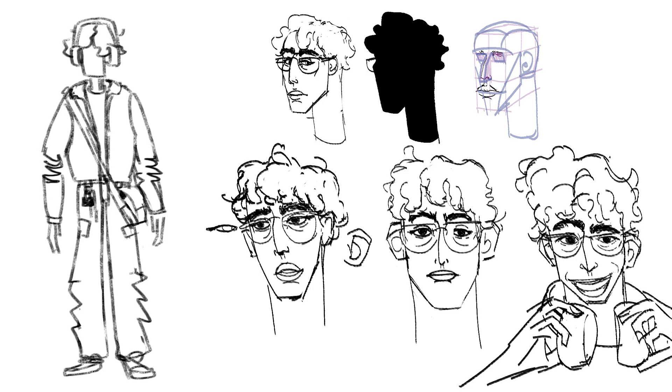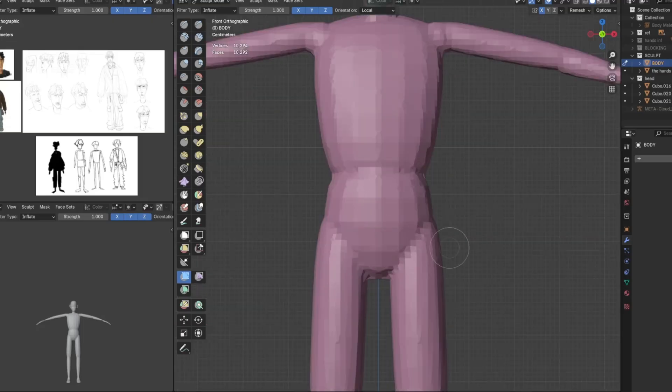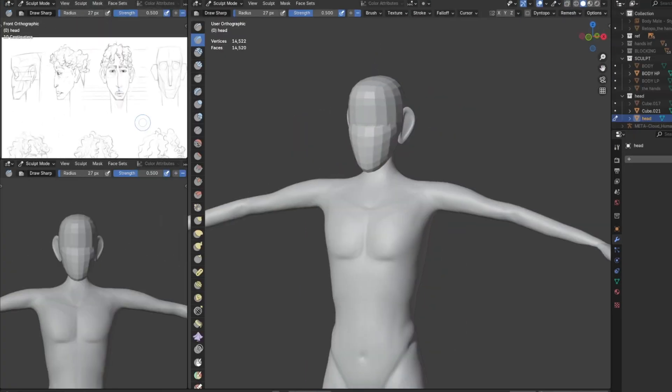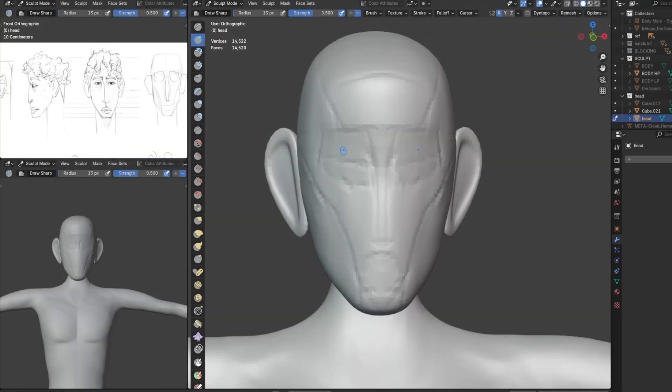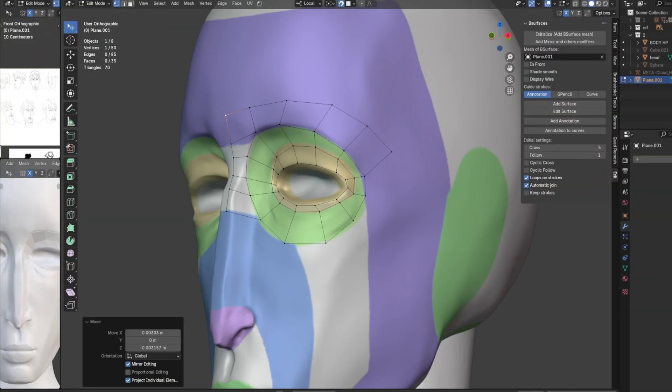For this, I took a ready concept of my character, modeled it, rigged it, and added a walking animation from Mixamo.